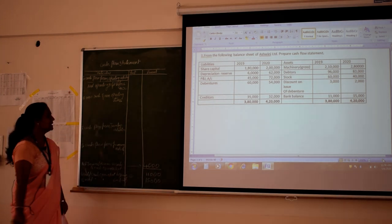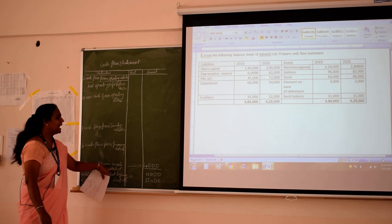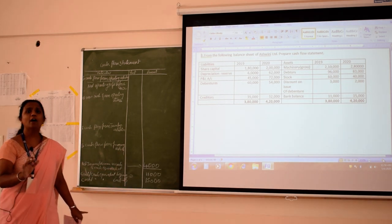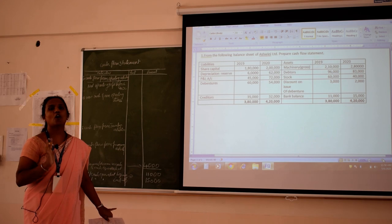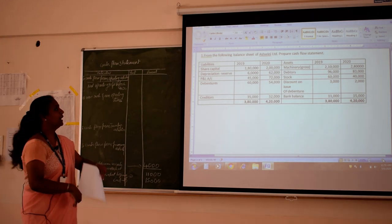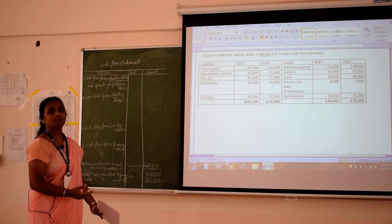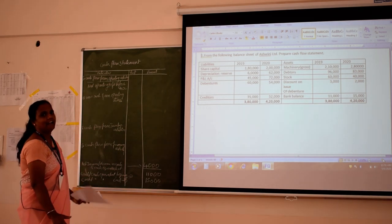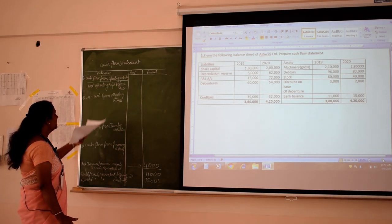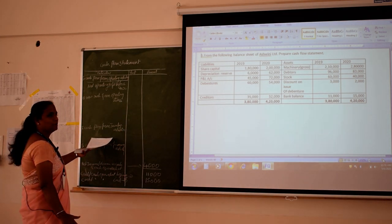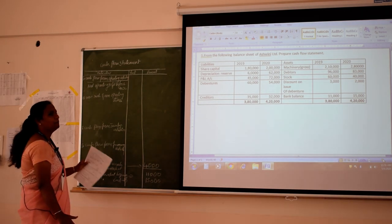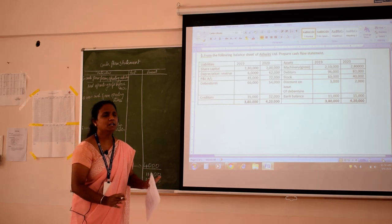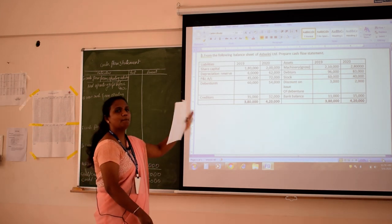The net increase in cash and cash equivalents is 4,000. Now you have to say from where you got this 4,000 — what changes you made across all three headings: operating, investing, and financing activity. Don't get confused; we will go one by one, starting from the asset side.